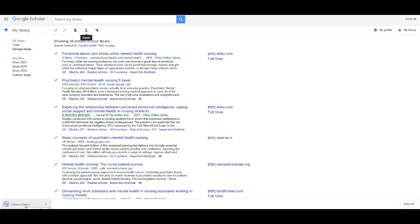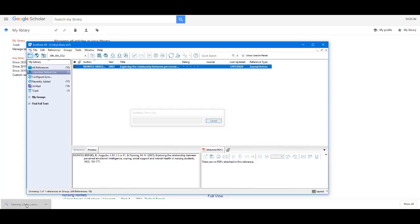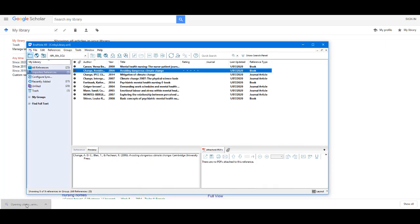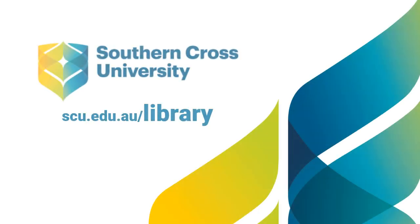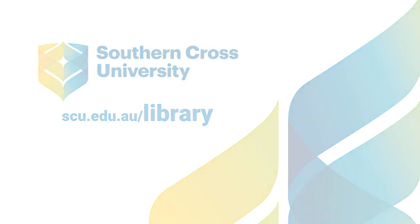Again, it downloads at the bottom of the page. Once I click this, it will open up and import those citations into my EndNote library. Thank you.